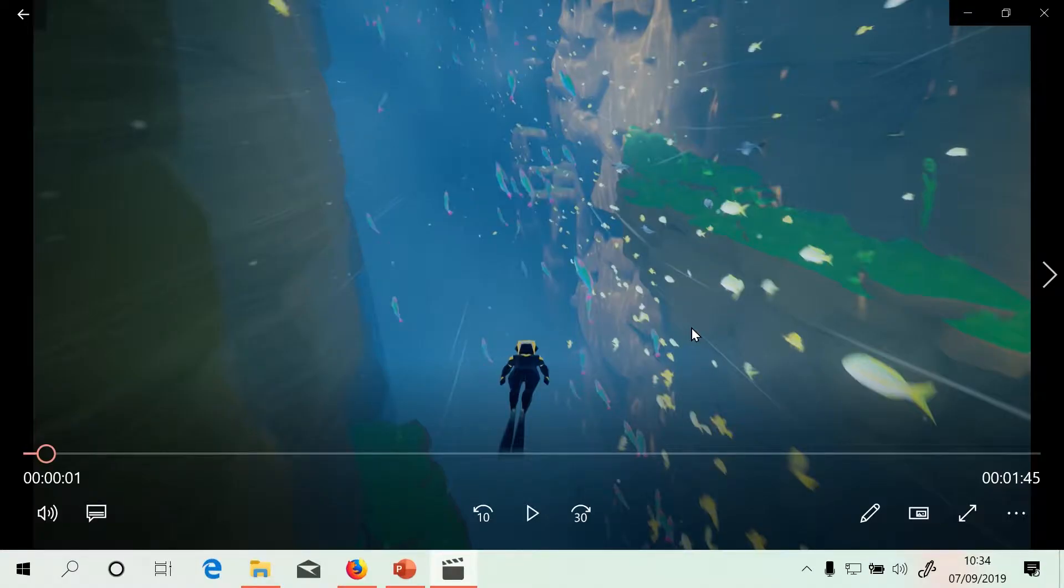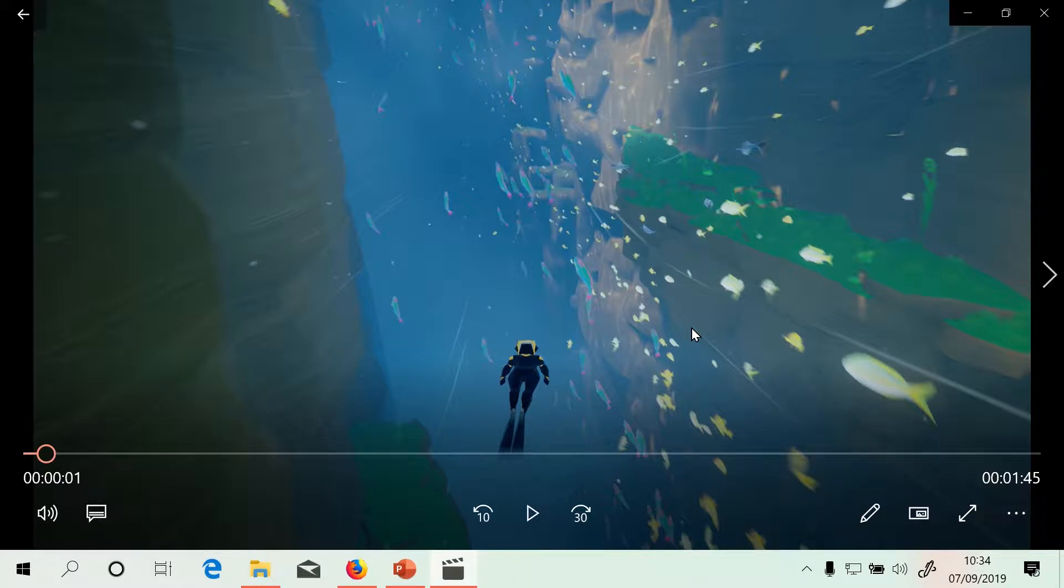Hello and welcome to this video. This is a video where I'm going to show you how to put multi-track audio into Premiere Elements 19.